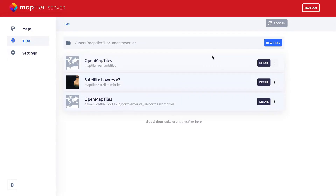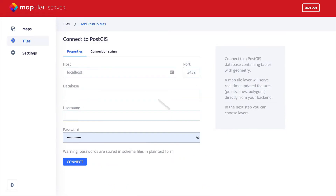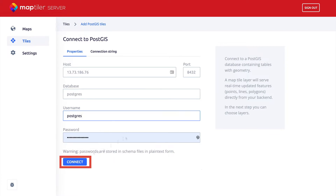First, let's connect MapTiler Server to your PostgreSQL database. Go to the Tiles tab and click on New Tiles. You have two options here: upload GeoPackage or MBTiles, and serve real time from database. Note that PostGIS is the spatial extension for PostgreSQL. It's the second option we are interested in, so click on the Create Schema button, fill in the database connection properties or insert the connection string from your database, and click Connect.